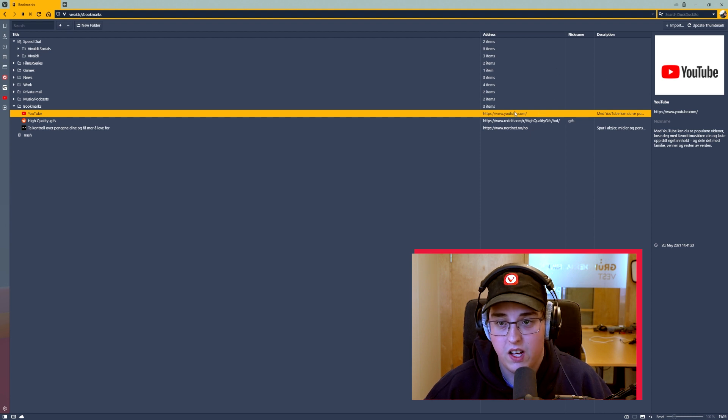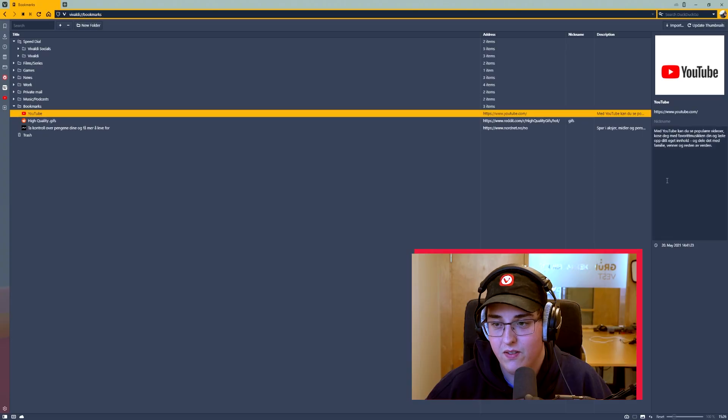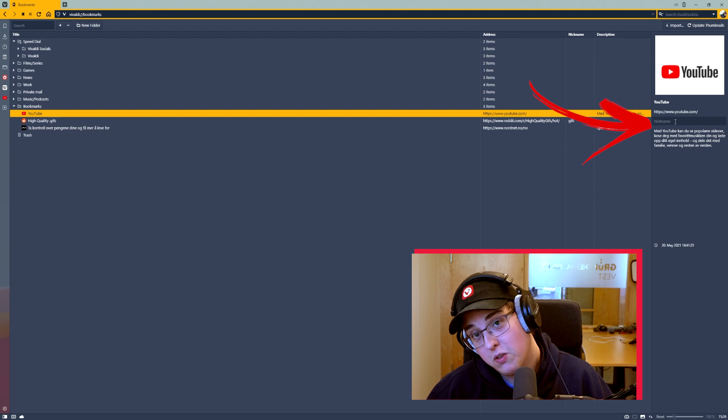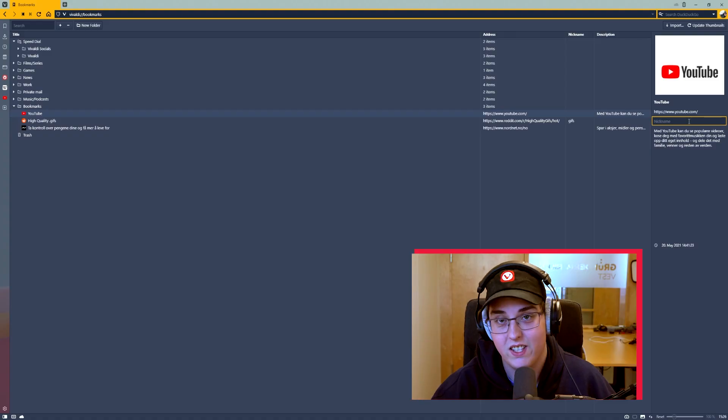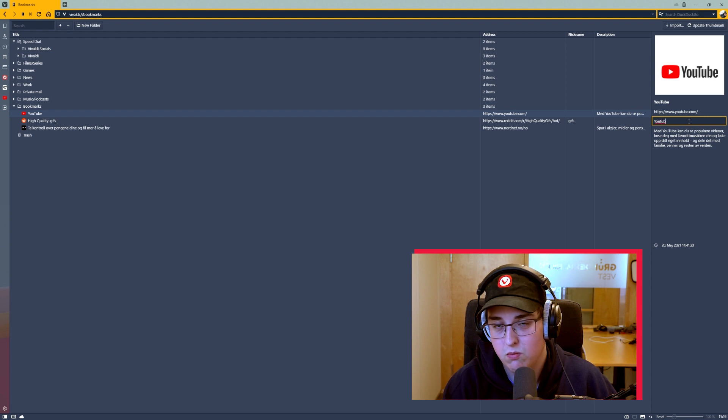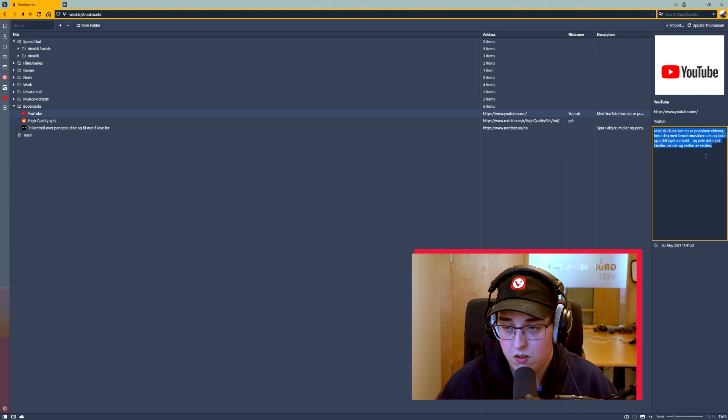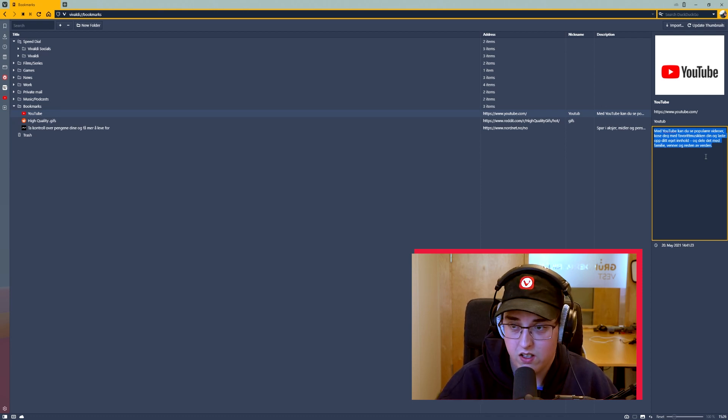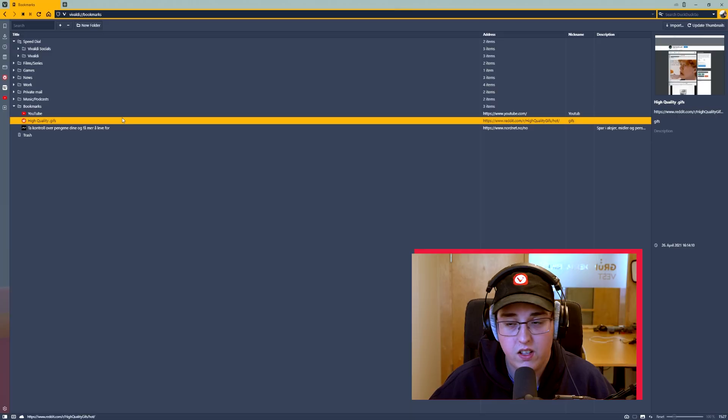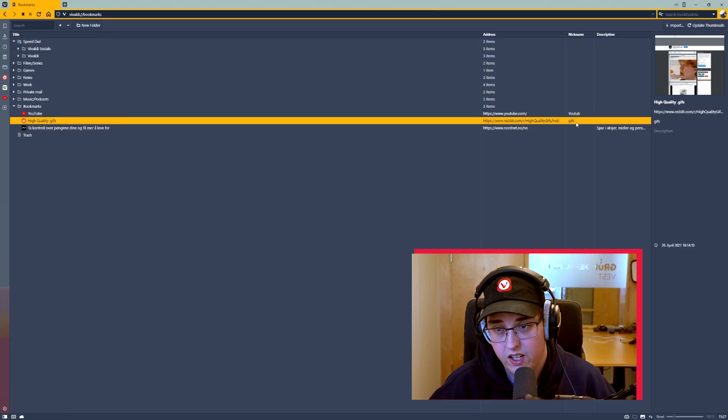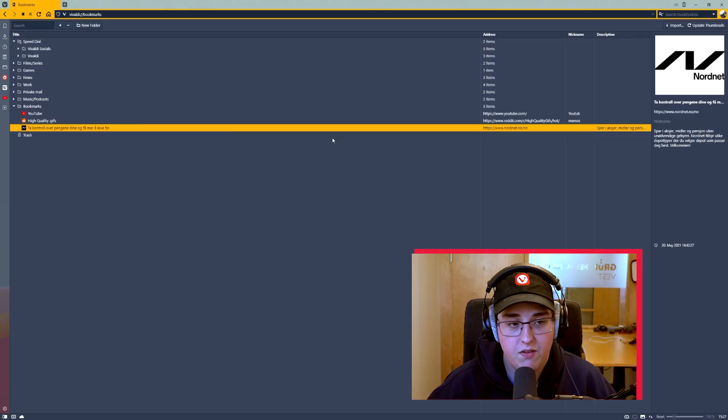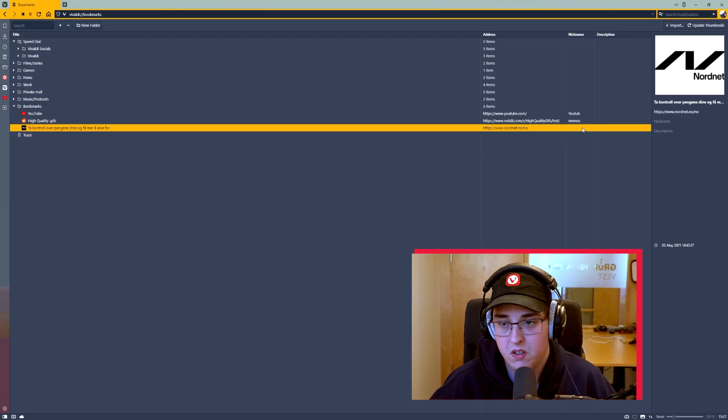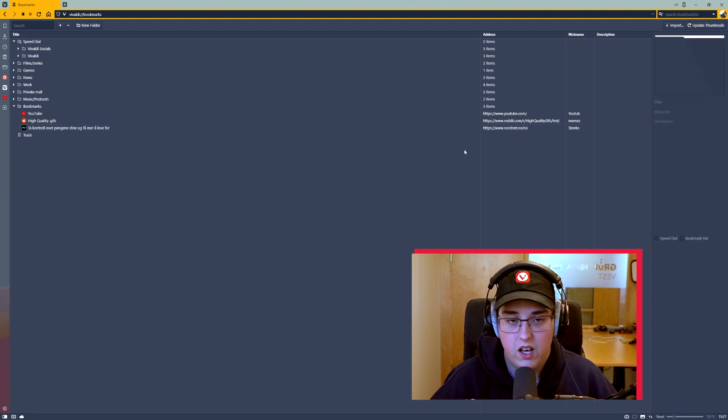On the right side here you have the address, which you need of course, and then you can set a nickname. If I click on YouTube, I go even more to the right and hover over where it says nickname, and I'll write 'Youtub' without the E just to get my point across, because I'm going to show you something in a minute. You can add a description if you want to. I'm just going to remove it because I know what YouTube is. Also high quality gifs, I've just nicknamed it 'gifs'. I think I'm going to rename it 'memes' just for fun. And then I have the stock page I was talking about. I'm going to remove the description and call it 'stonks'.